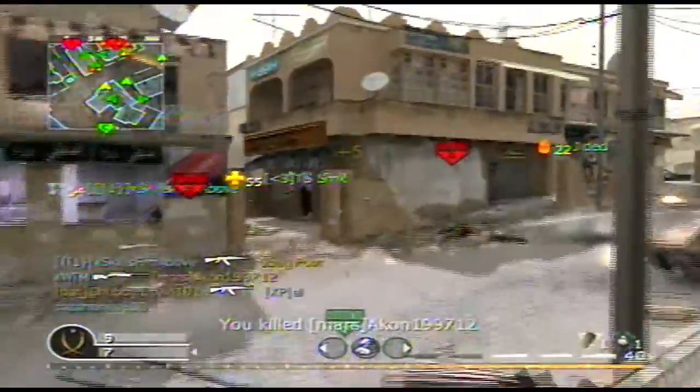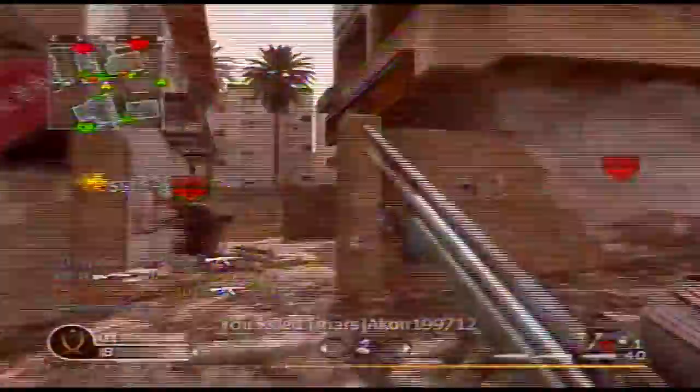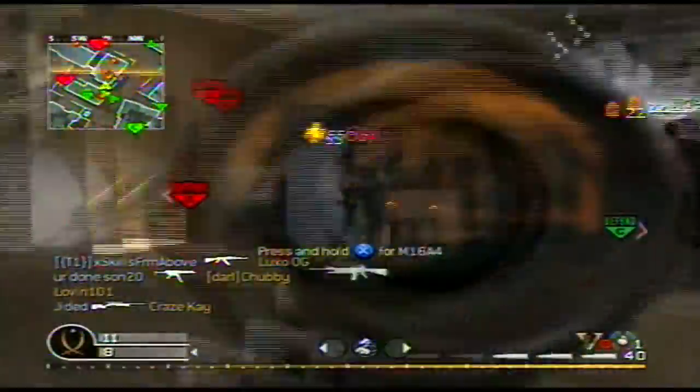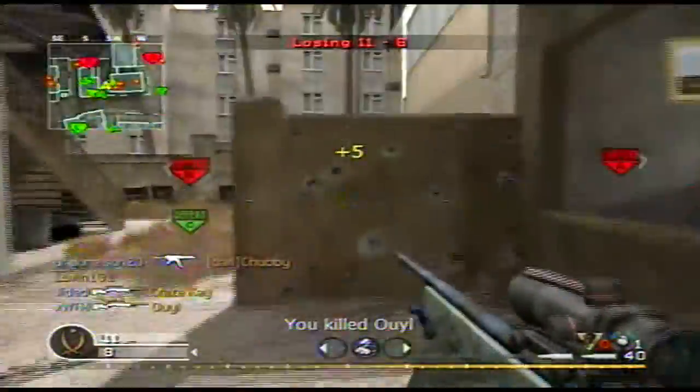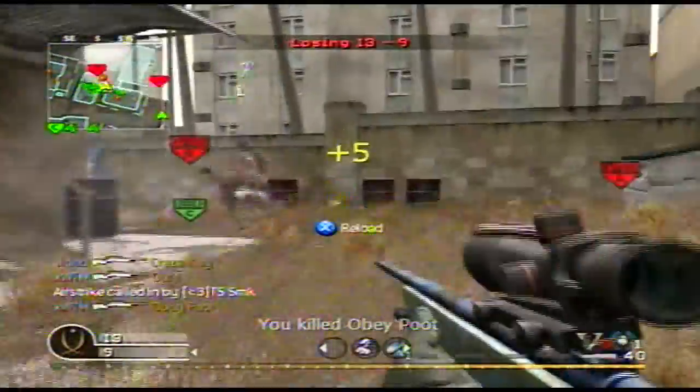We're having fun in Call of Duty 4 here with the M40 ACOG, and here's what's called — Crossfire. I'm just an idiot.